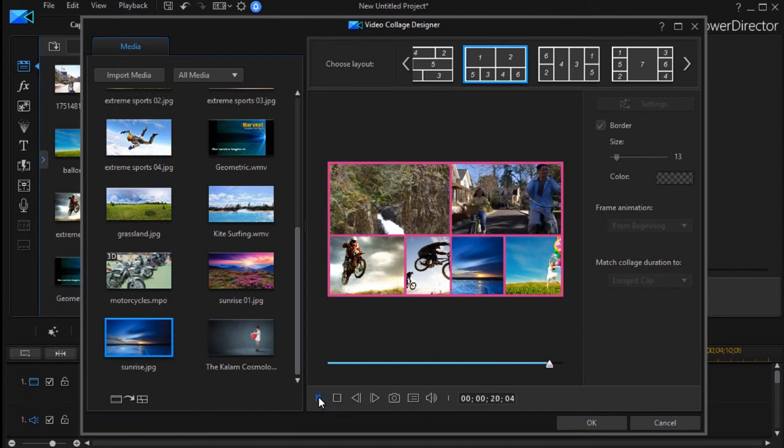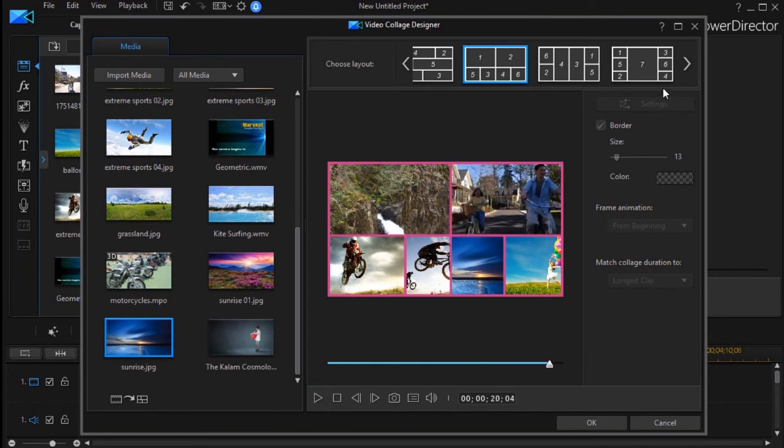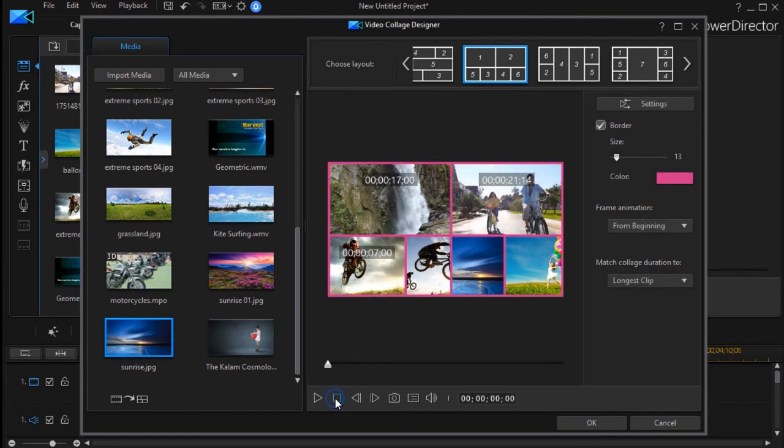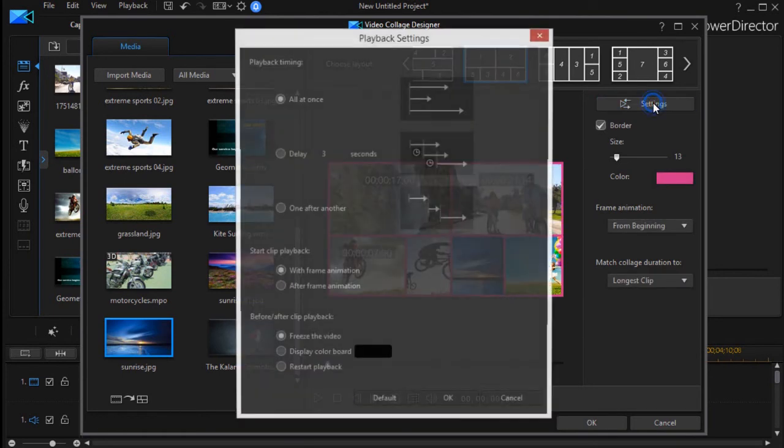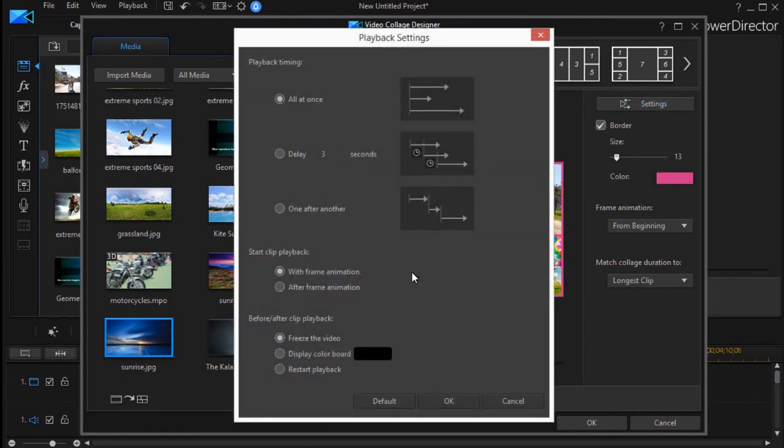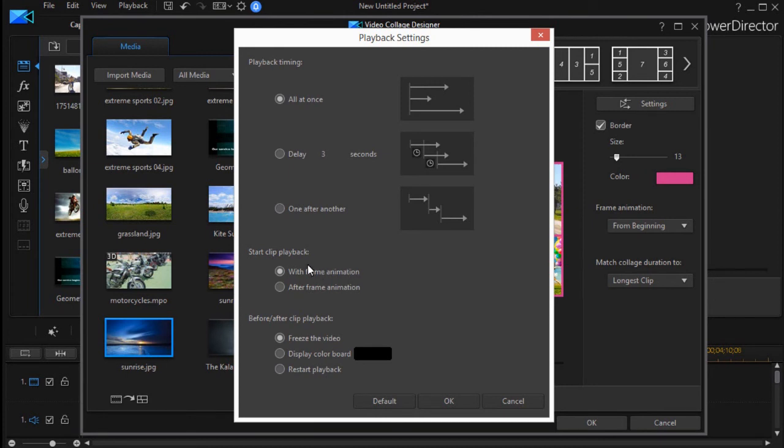Before we finish this lesson, I'm going to click on the box to stop it. We can change one more setting right now. We have a start clip with frame animation and this one doesn't have a lot of animation, but the playback is all at once. In the next lesson, what we're going to do is change some of these options so you can see how that adjusts it.